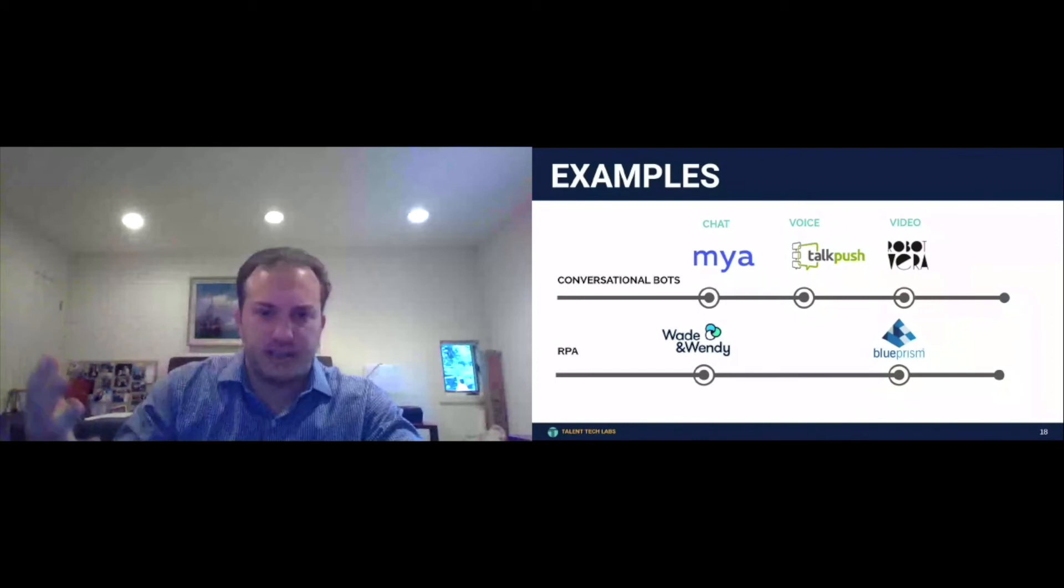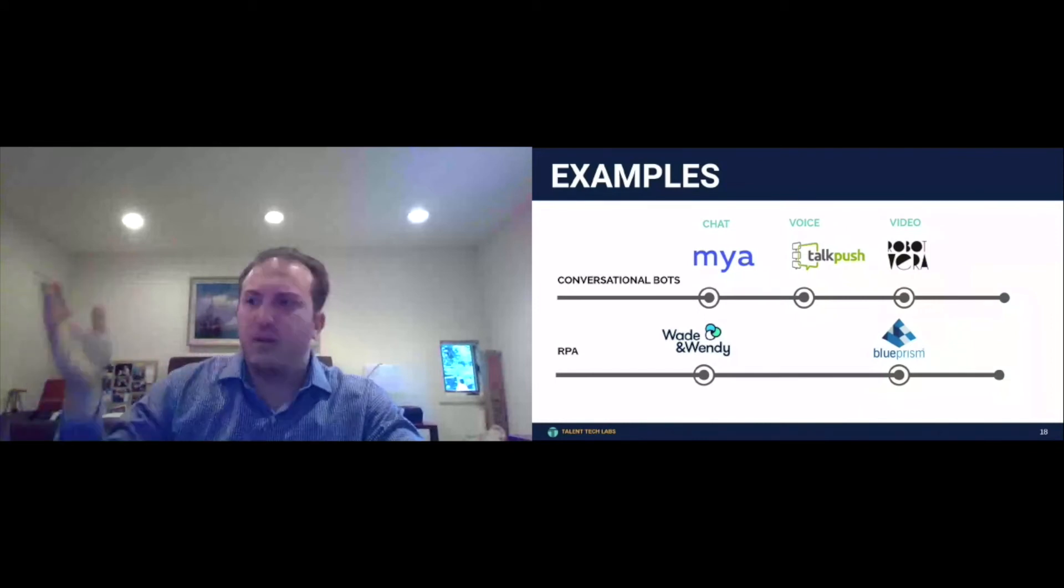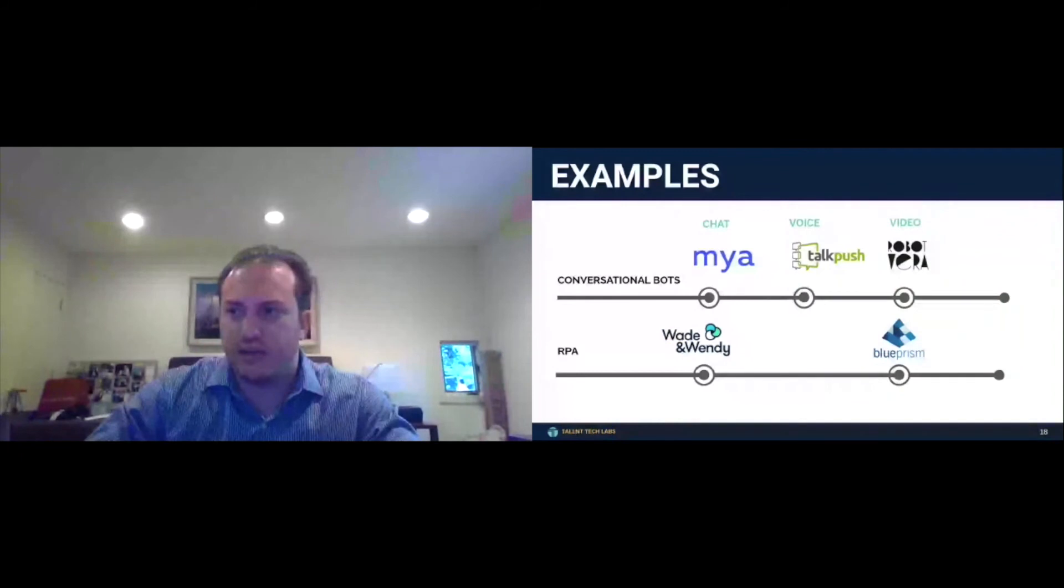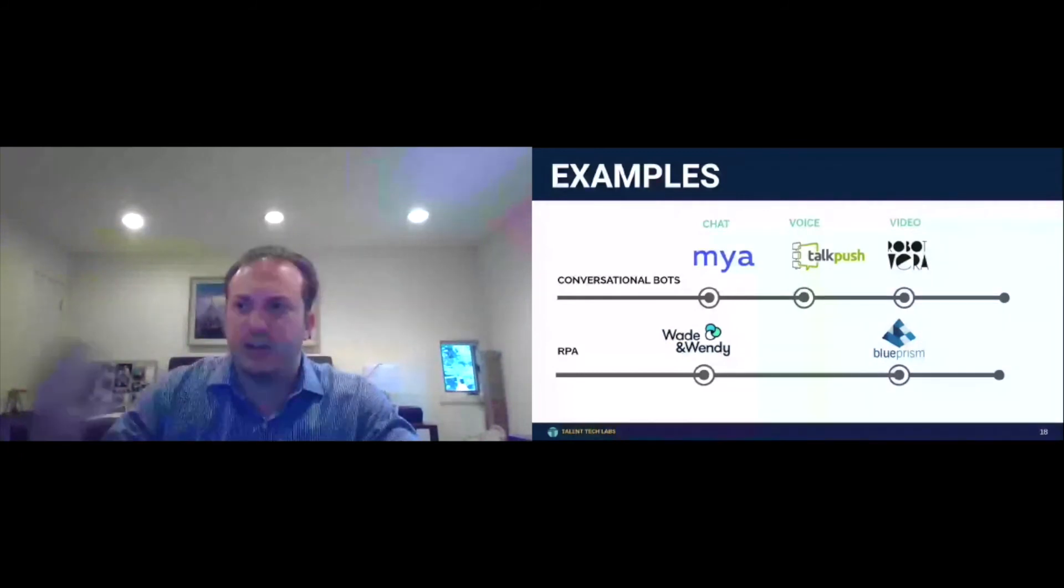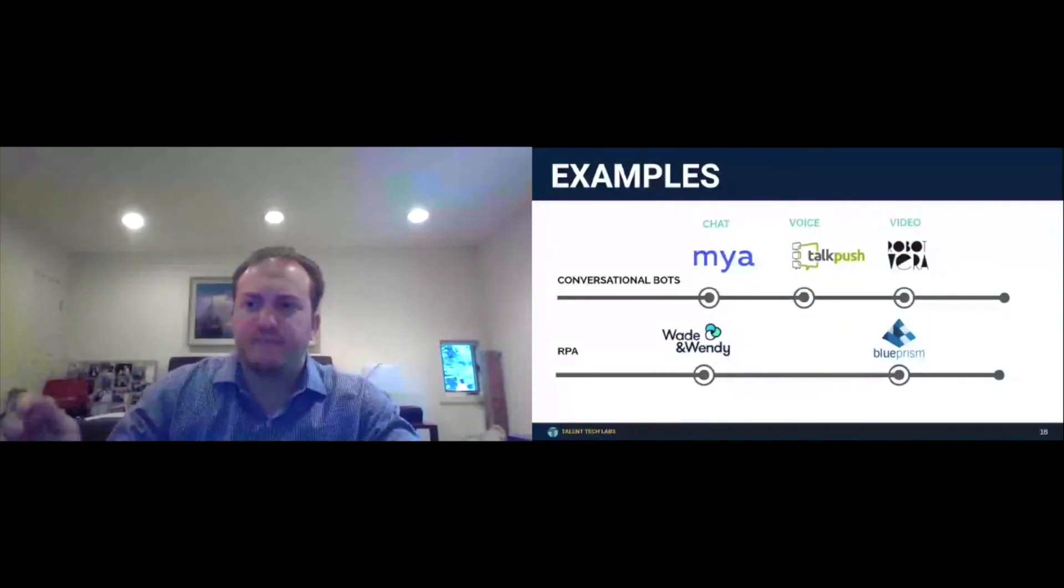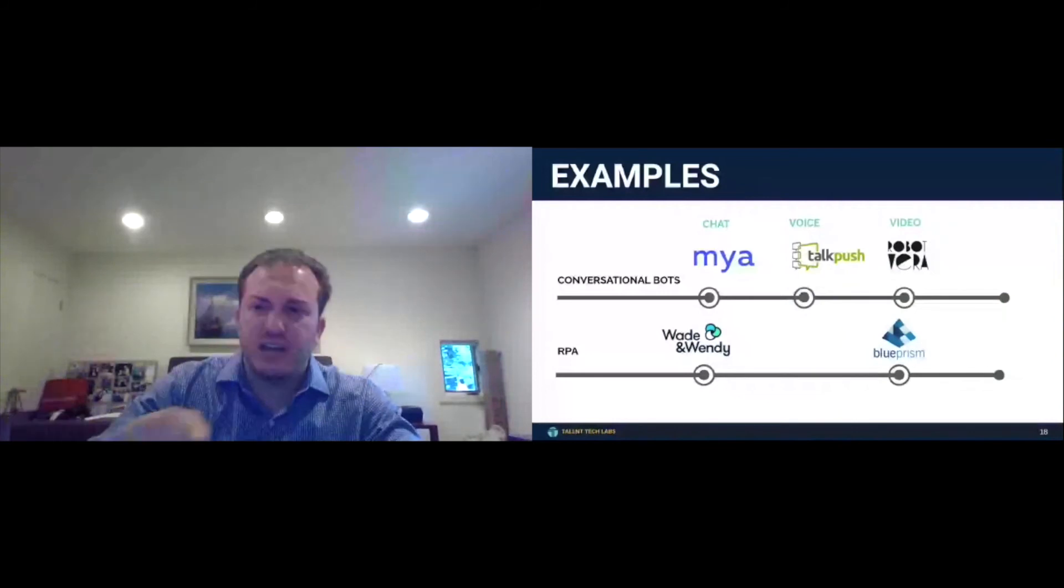And frankly, I think in certain ways, gimmicky. The second kind of trend here is RPA, recruitment process automation.